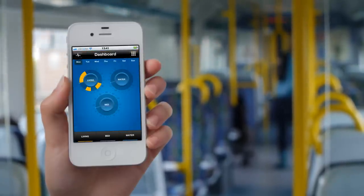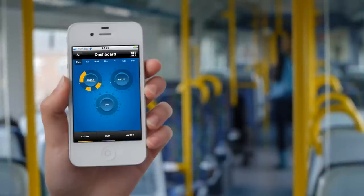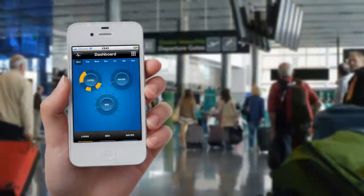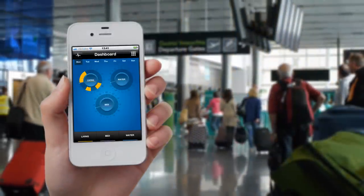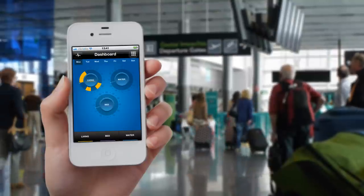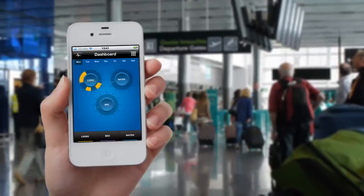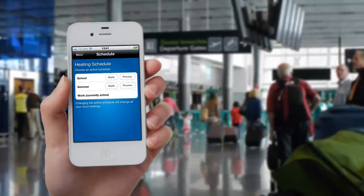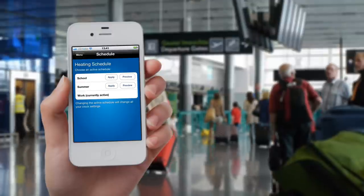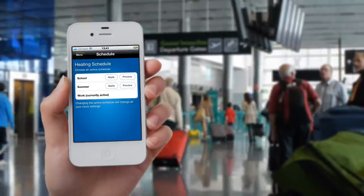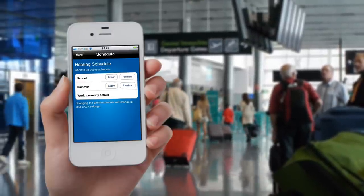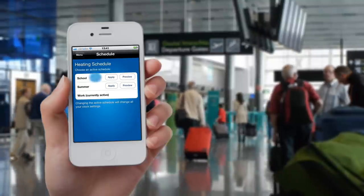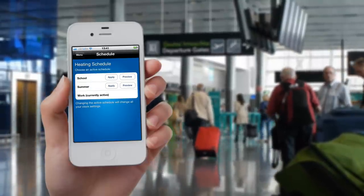Changing a schedule. You may wish to switch to a different heating schedule. At the dashboard, click on the icon in the top right hand corner and choose Schedule. Your active schedule is shown, but you now have the choice to change to another of your schedules. The default settings are School, Summer, and Work.